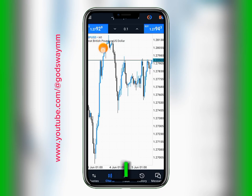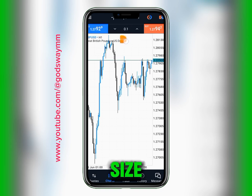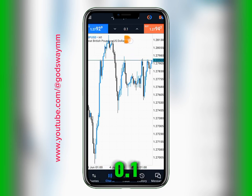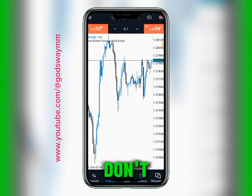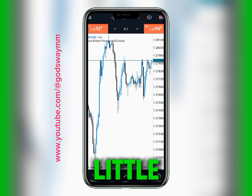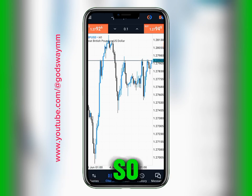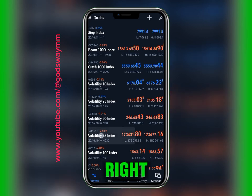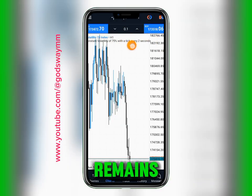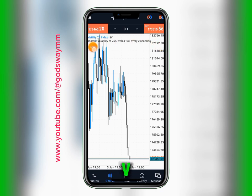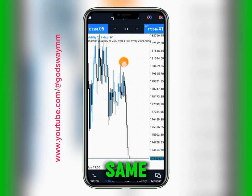Currently this is GBP/USD. If I switch to a different asset, let's say Volatility 75, the lot size over here is probably going to remain the same. If you use 0.1 on V75, that is a very big lot size, and if you don't have a very big account you can wipe out your account with just a little retracement. Let me show you — I'll go to V75 right here. You can see the lot size still remains 0.1, no more GBP/USD, but the lot size stays the same.